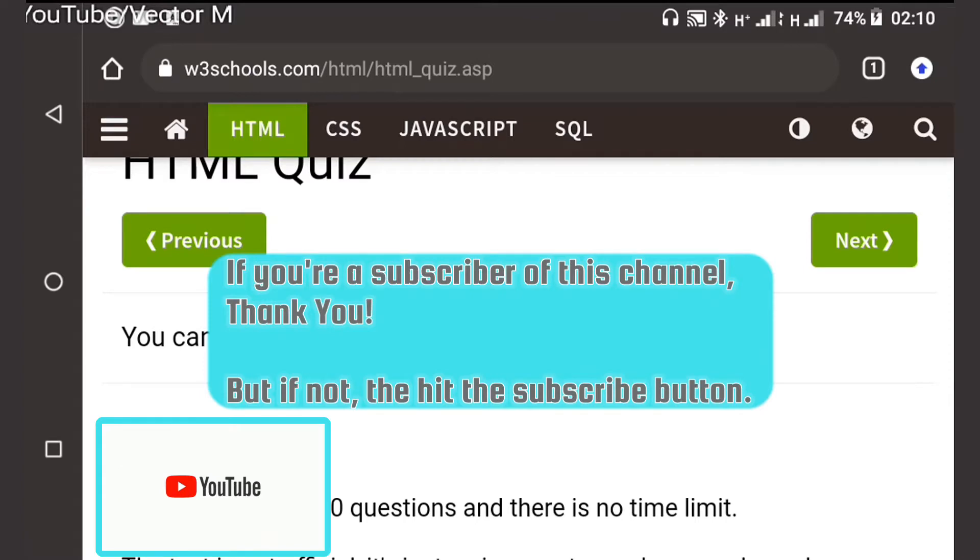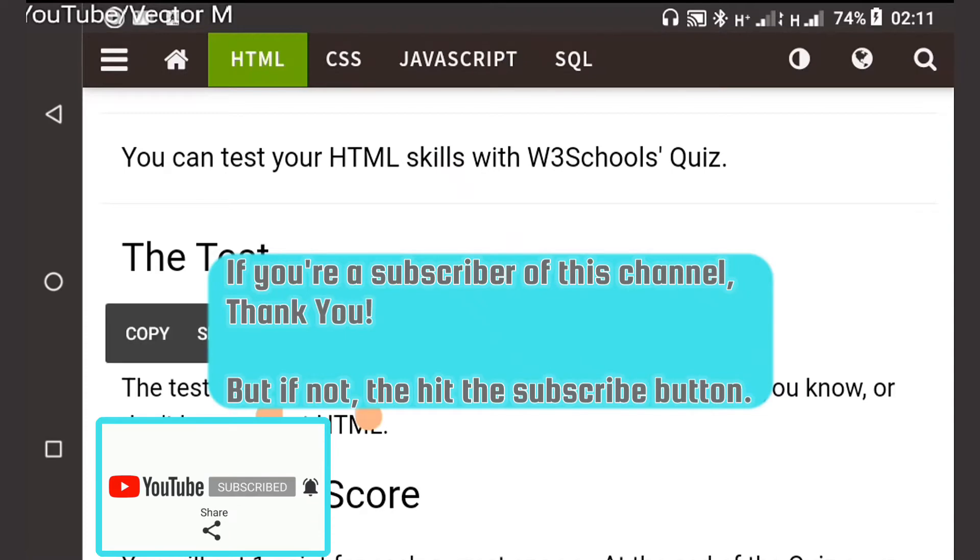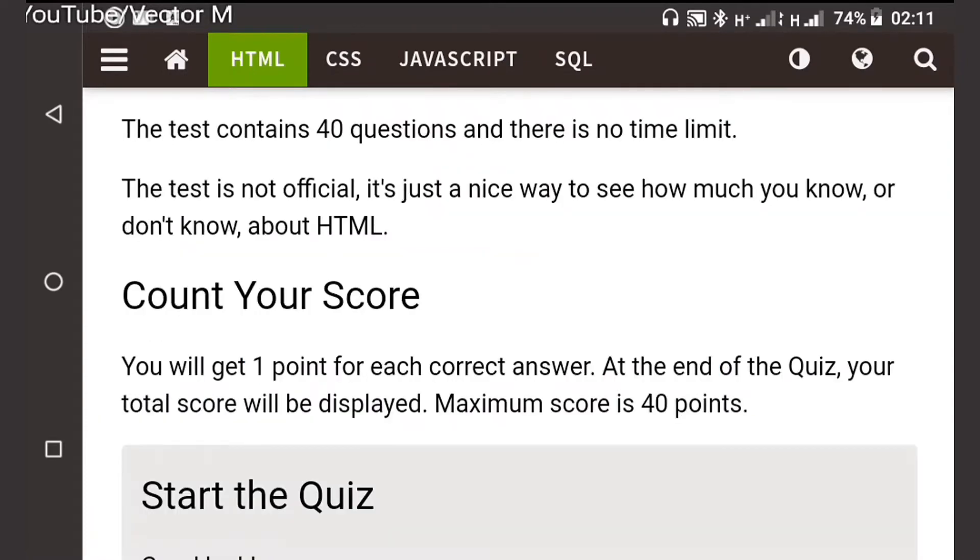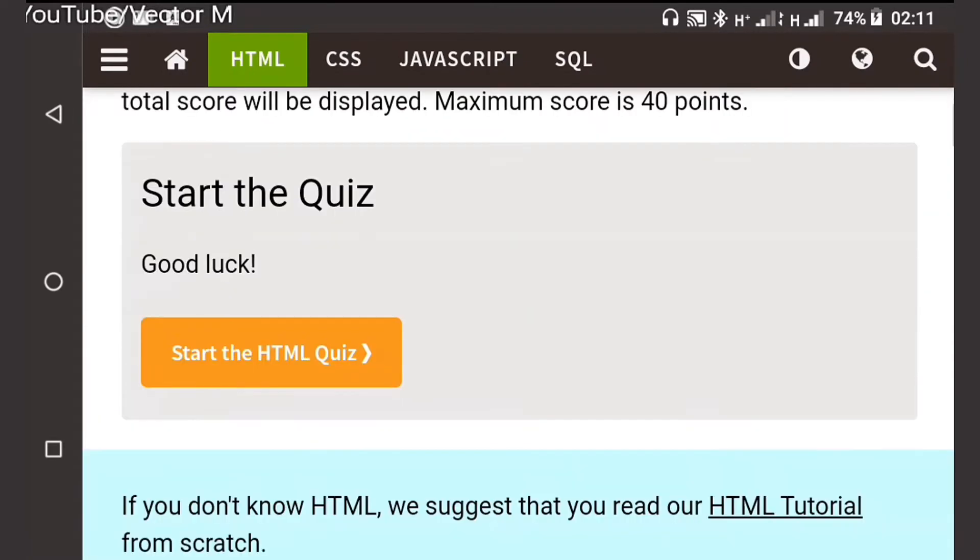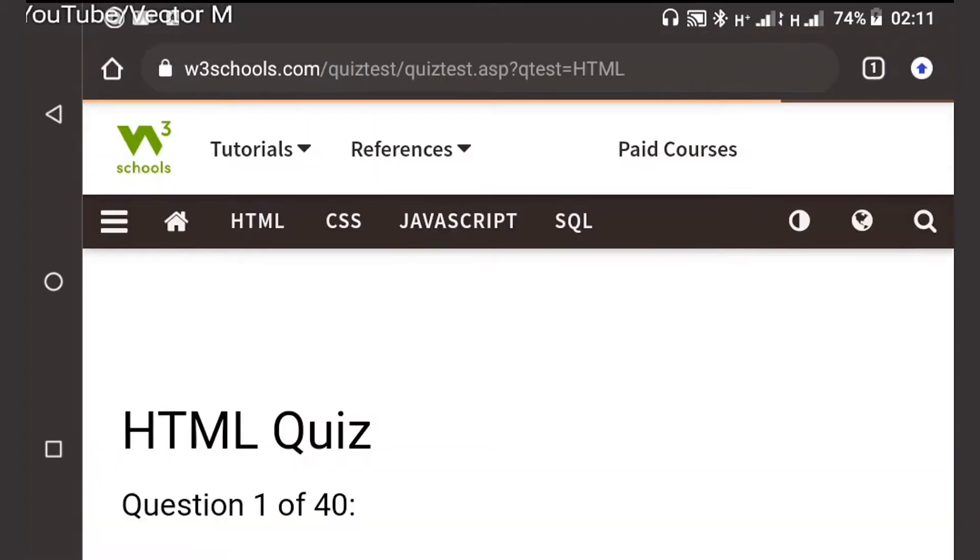This test contains 40 questions and there's no time limit, but I'll try to answer the questions as quick as possible. You get one point for each correct answer. I'll try to answer as many correct as possible to get the highest score.